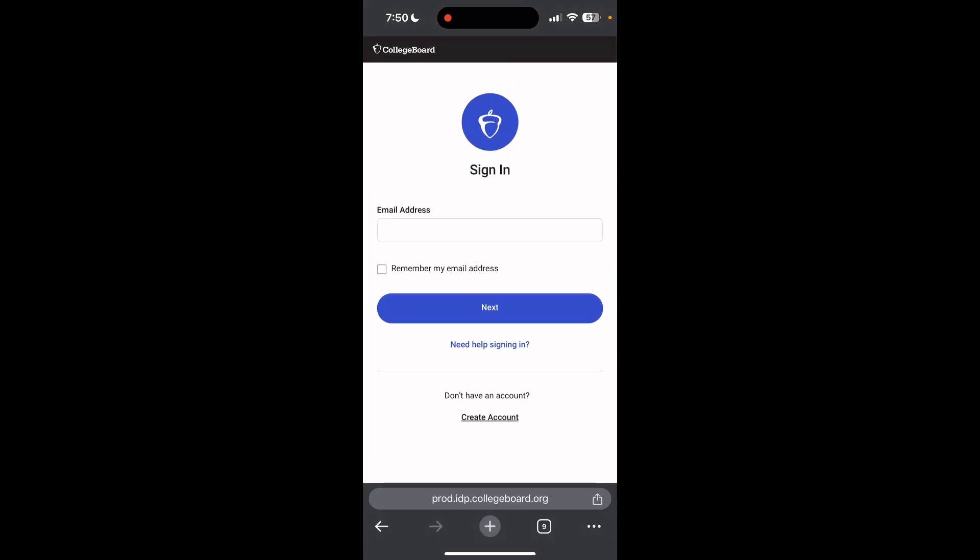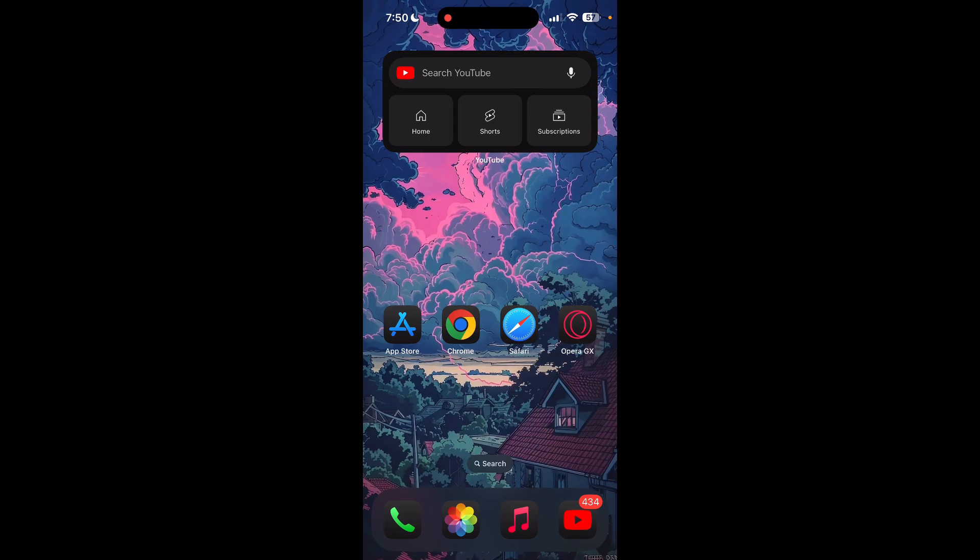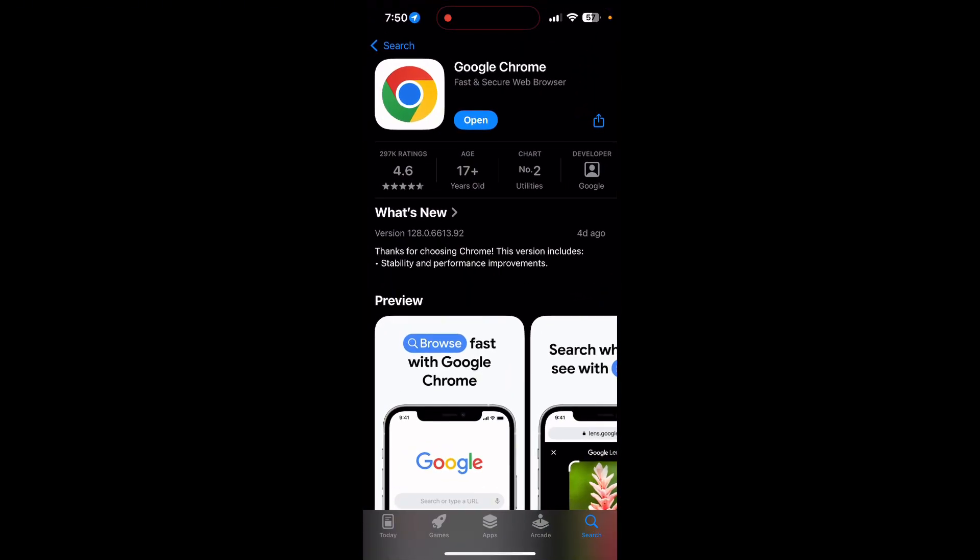You can also try updating your browser. Open your app store or play store and search for your browser. Check if there are any updates available for the application. You will see an update button, tap on it to download the latest version.